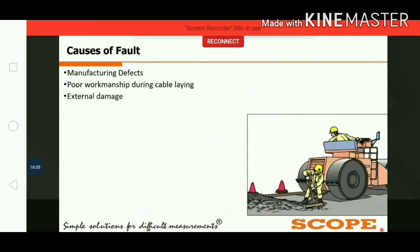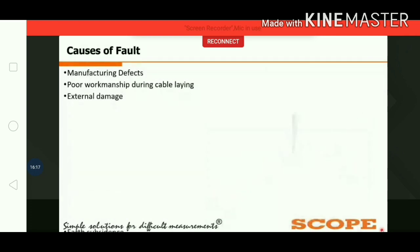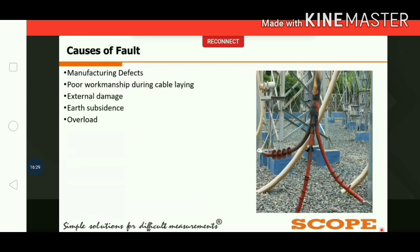The third cause is external damage due to road construction and infrastructure development, which can mechanically damage the cable. The fourth cause is earth subsidence or landsliding, which can also damage the cable. Another cause is overloading: when excess current flows in the cable, the insulation burns at peak stress points such as joints and terminations, as seen in the picture where the cable insulation is burned due to overloading.